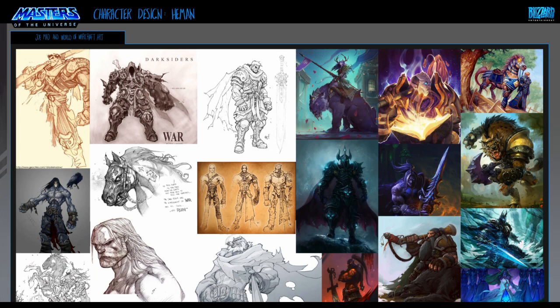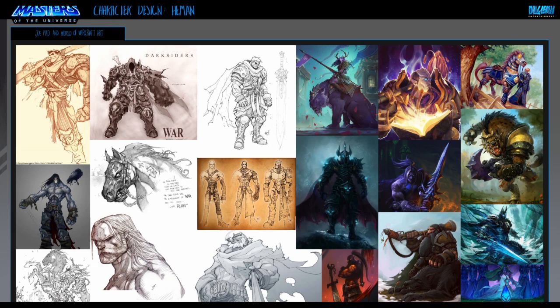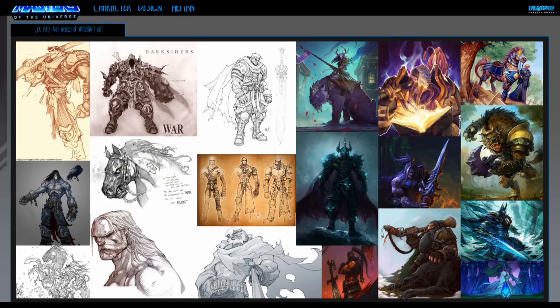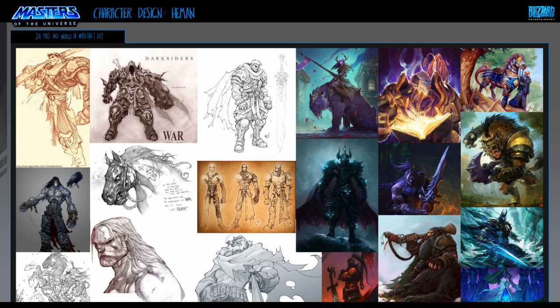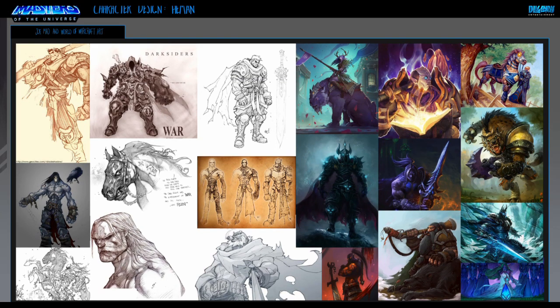I'll go through it fairly quickly. This brief was for a module called Character and Environment Design for Concept Art. Basically, they give you some IPs from the 80s and you need to take those and redo them to suit today's audience. I chose Masters of the Universe, and I chose Blizzard Entertainment as today's audience — so I'm taking the IP of He-Man and making it suit Blizzard Entertainment.